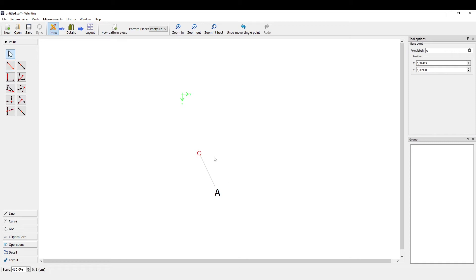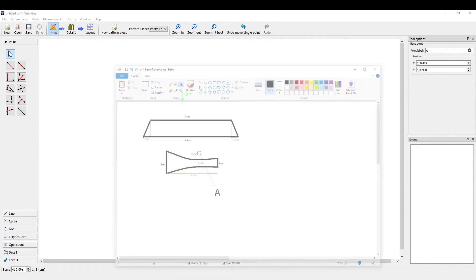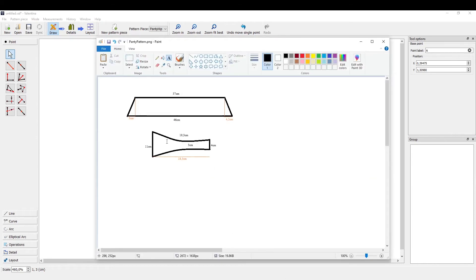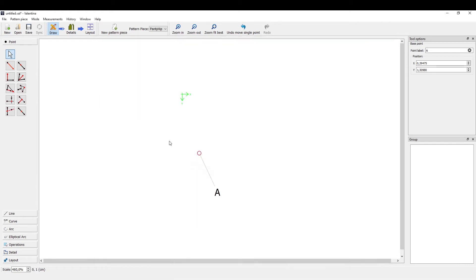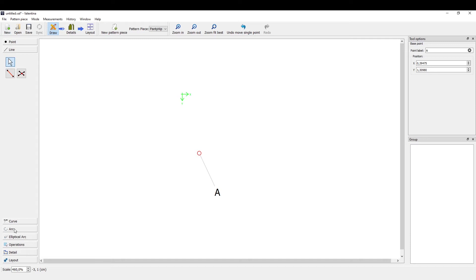So for our first point, we want to draw a vertical line. As you can see here, I want to draw this line first, so a line 37 centimeters long that lies horizontally. On the left side here you can see different tools for drawing. We have drawing points and we have line drawing tools, curve arcs, elliptical arcs, and so on.